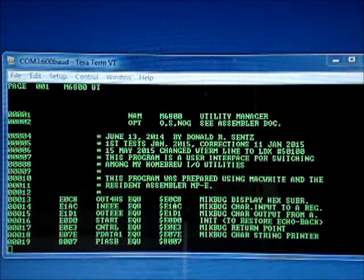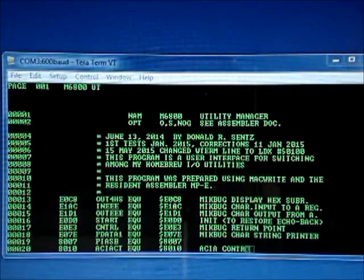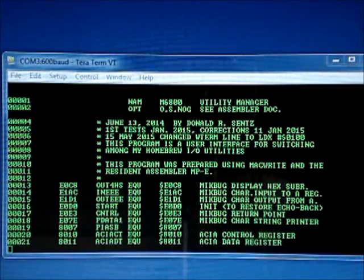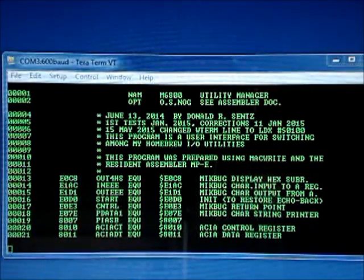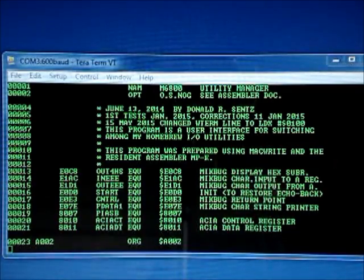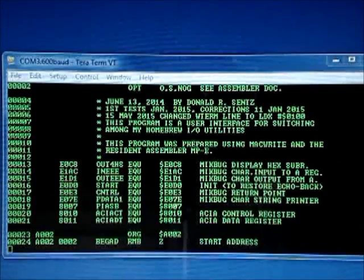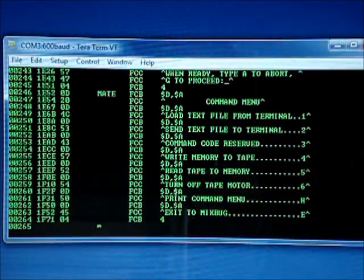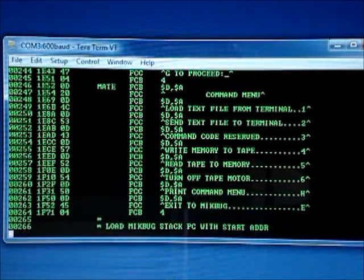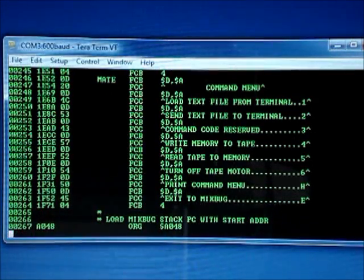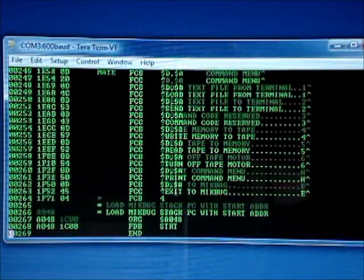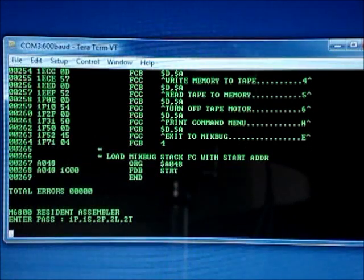This utility program allows me to move data back and forth between the audio cassette tape and the console terminal. And with an add-on that can be downloaded separately, I'm able to move data back and forth to my teletype set. It's almost done. That's to set up the starting address. And there were no assembly errors.